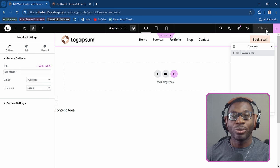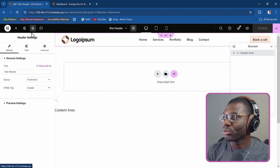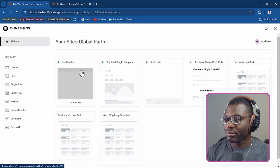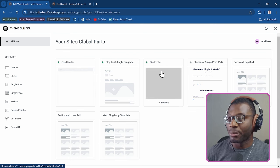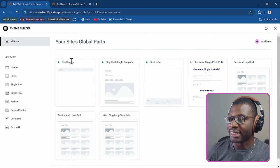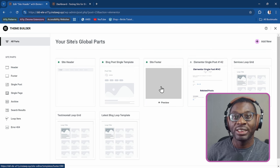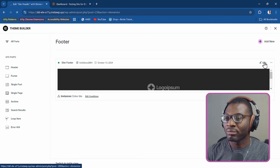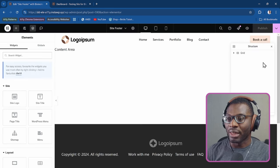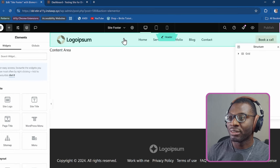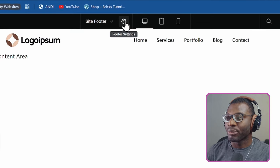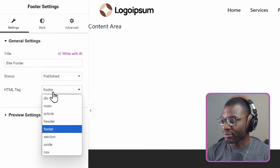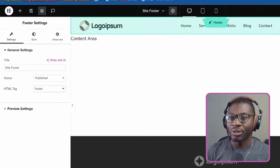The next thing is to do the same for your footer. Go to the theme builder, then go to your footer. I like to name them so it's easy to identify — I've named them site header and site footer. Under site footer, go ahead and edit it. Then simply do the same thing: go to the footer settings, change the HTML tag from div to footer, then publish it.